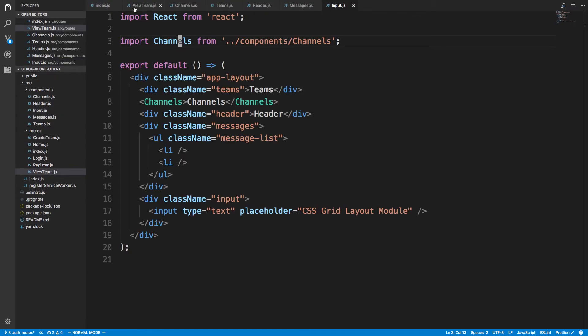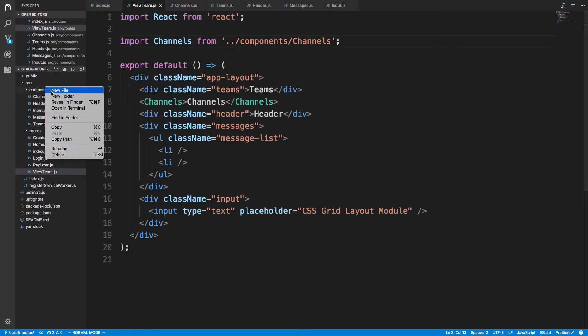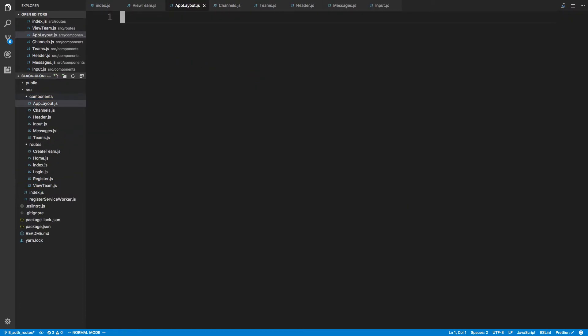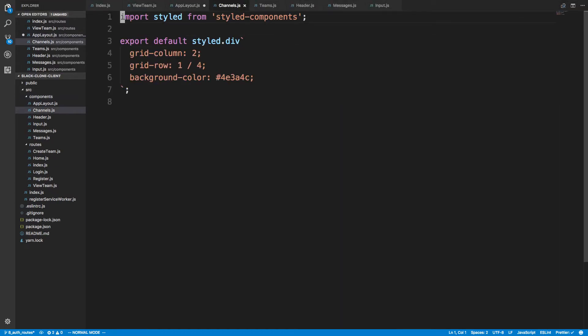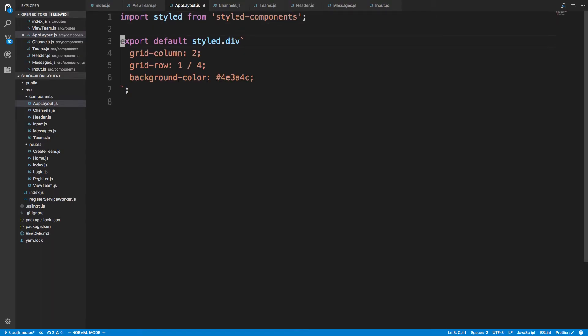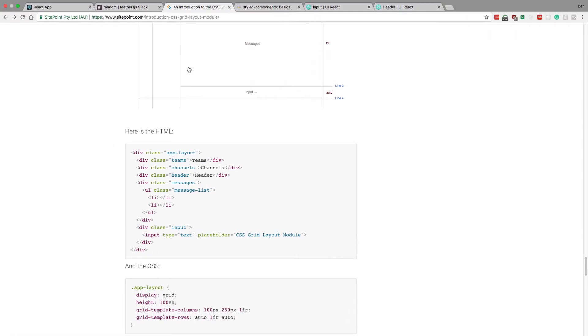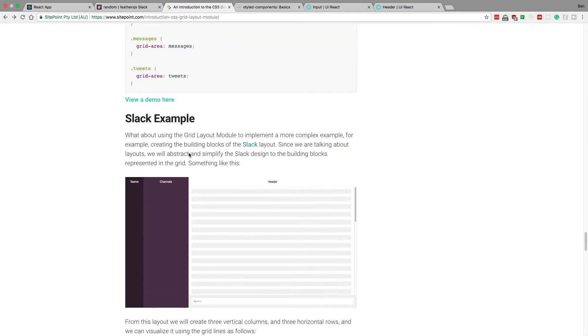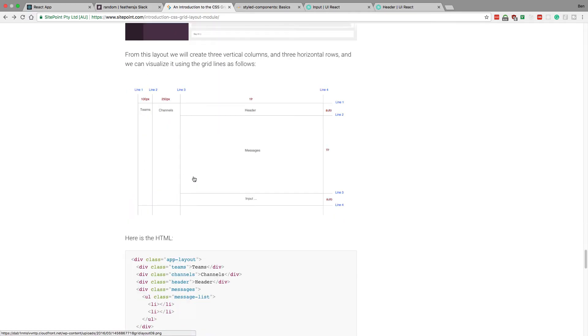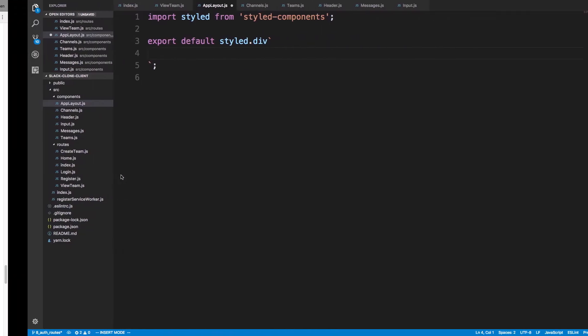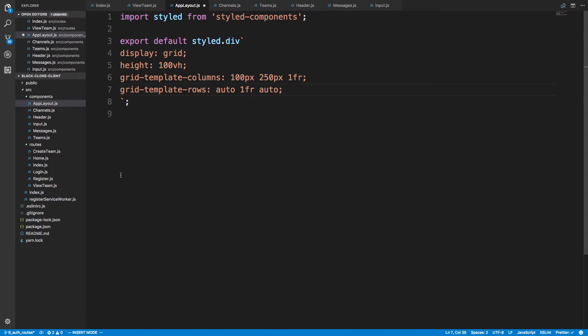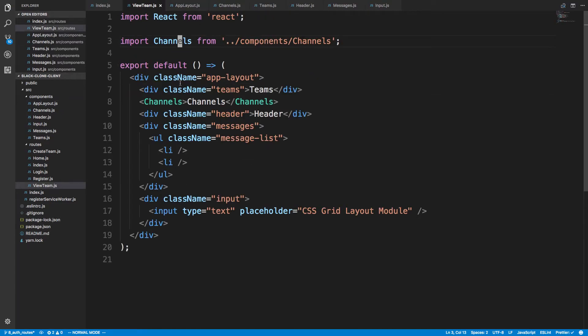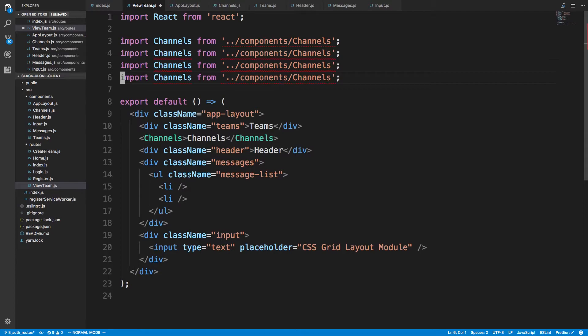So coming back over here, we'll call this app layout, because we need an outermost one too. Let's copy the channel. And here is our overall layout. Pop that in there. And then our view team here. So now we're going to import each one in.